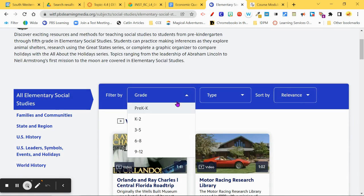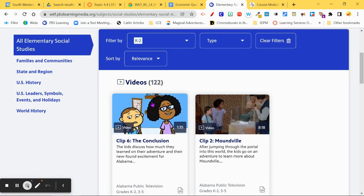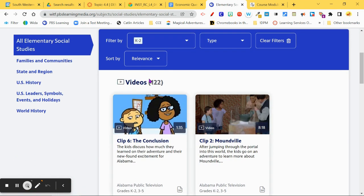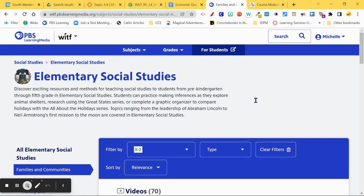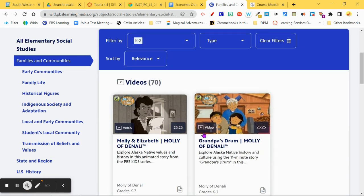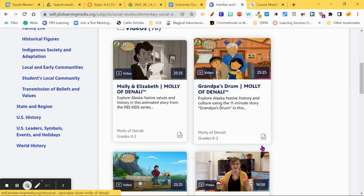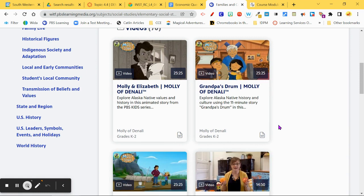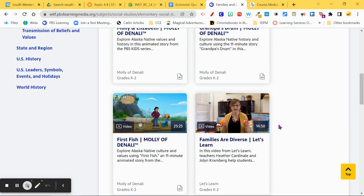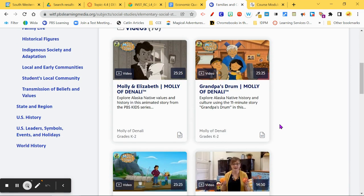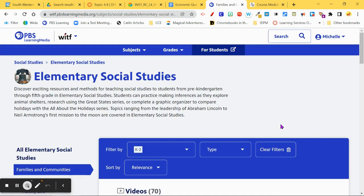Let's take a look at Elementary Social Studies — I'm going to look at K–2. There are 122 videos. If I filter down by Families and Communities, I've got 70 videos. There is just so much in here from PBS that it's worth checking out.